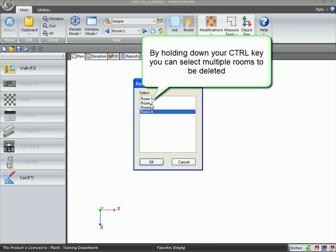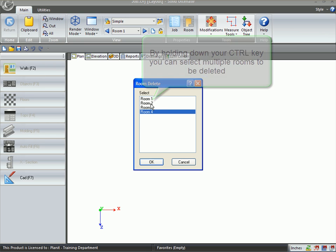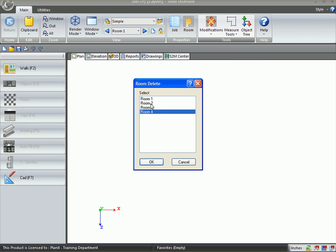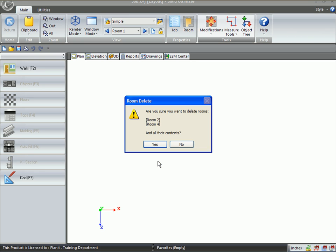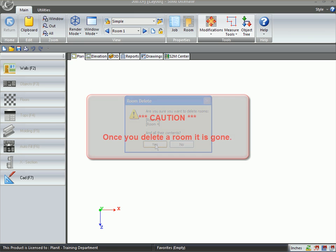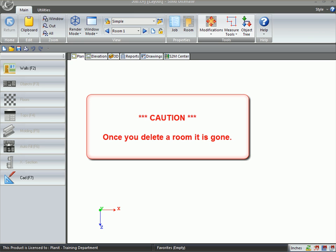But now you can either hold the Control key on your keyboard or the Shift key on your keyboard and click on other rooms and multiple rooms will be highlighted. Clicking the OK button will allow you to delete multiple rooms at a time.